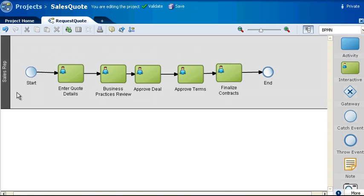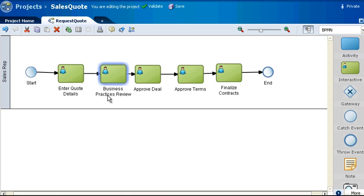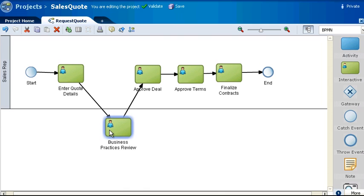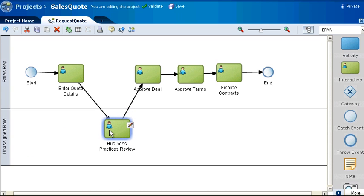Creating a new swim lane and role is easy. Just drag a task below the current swim lane. Notice this new swim lane is labeled Unassigned Role.